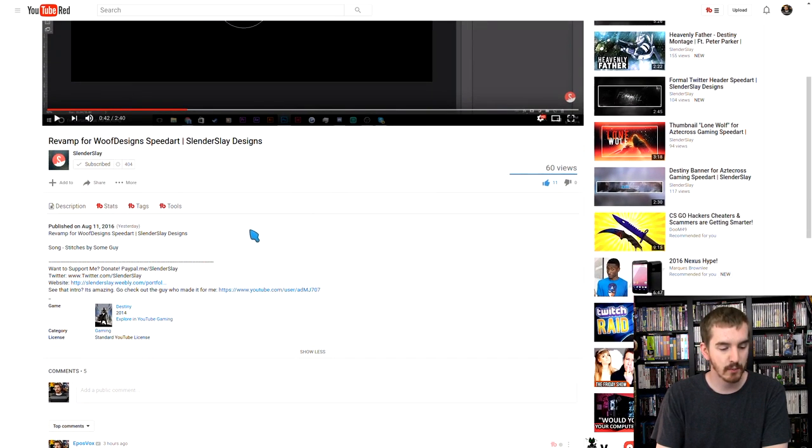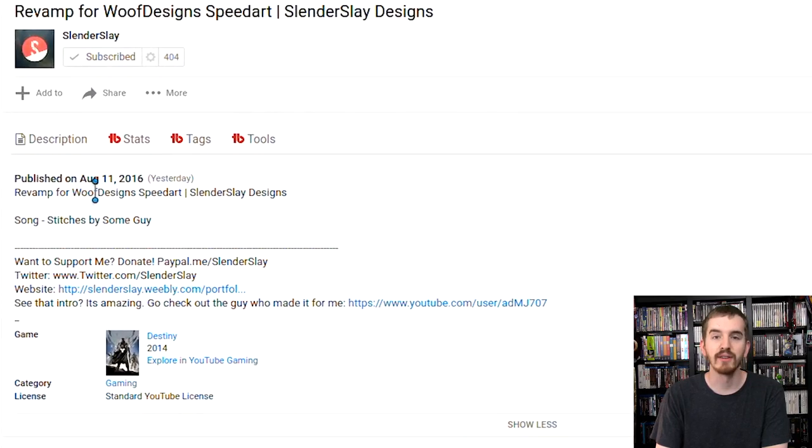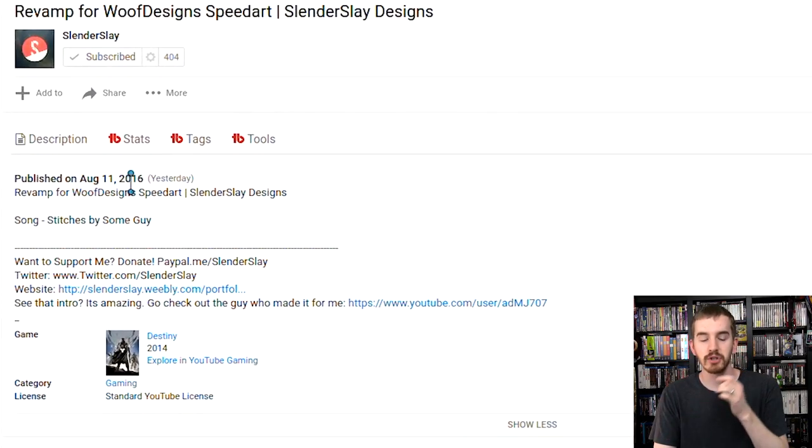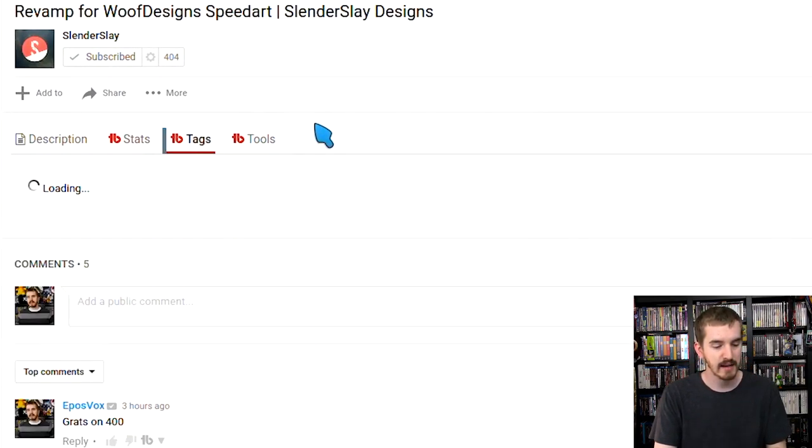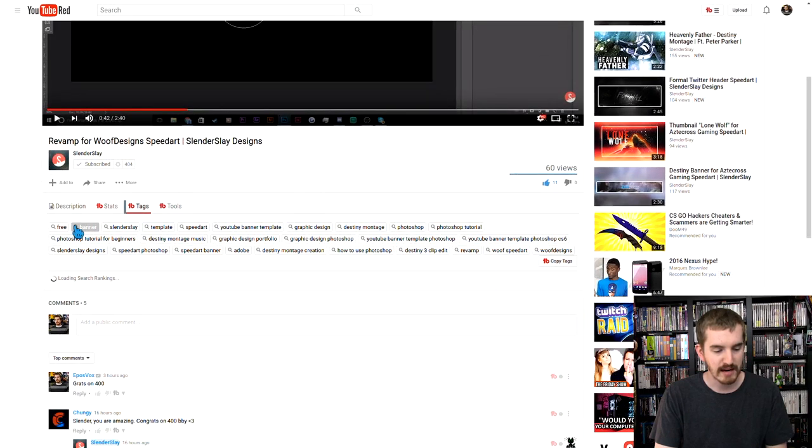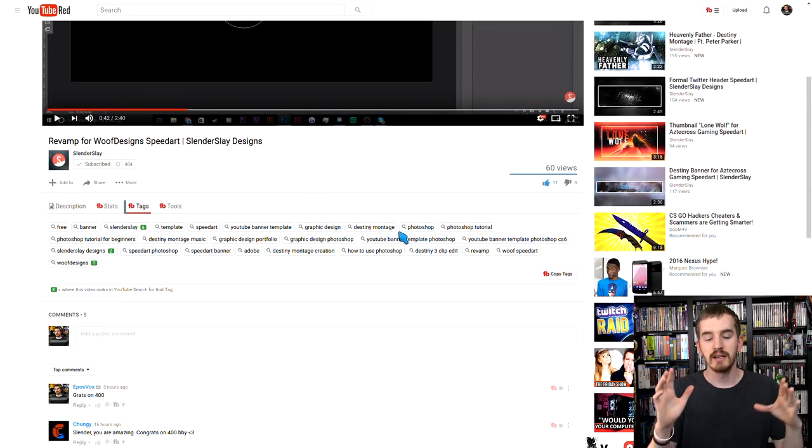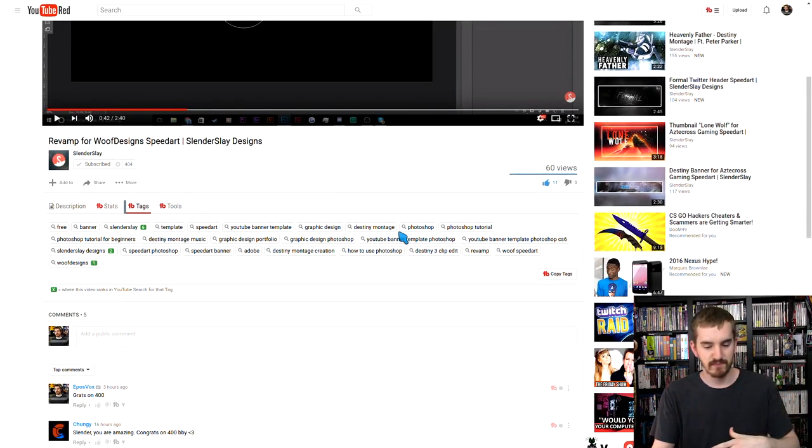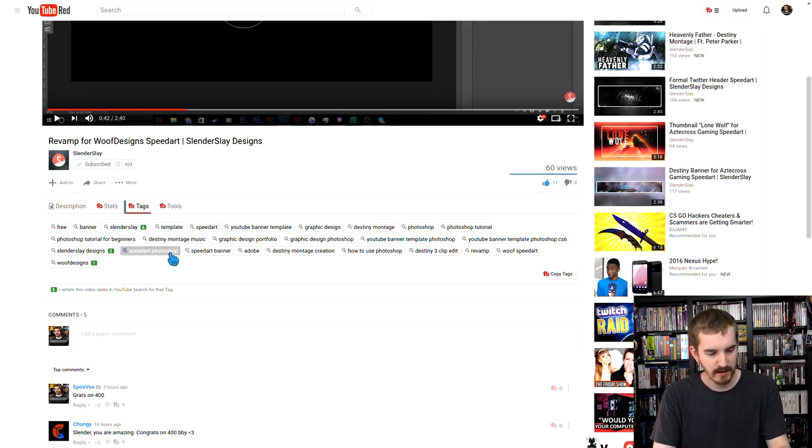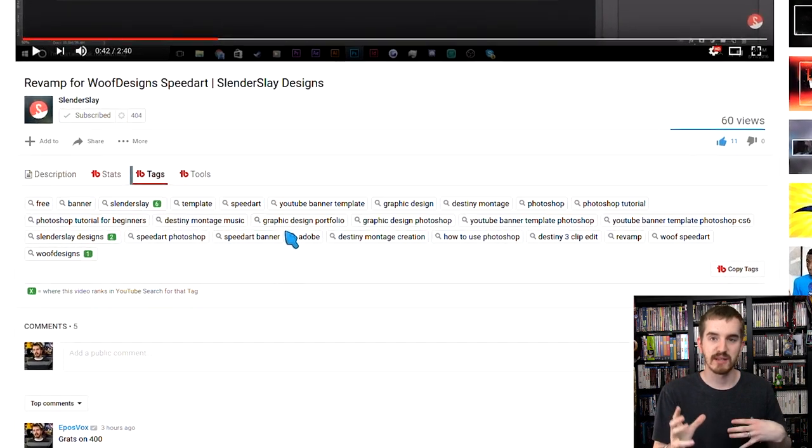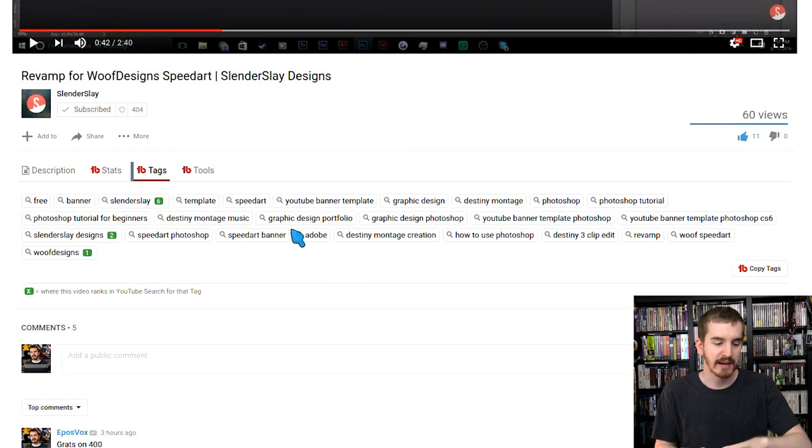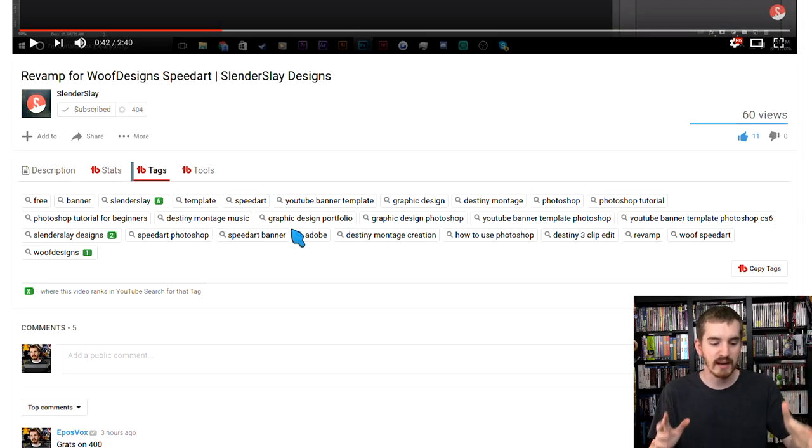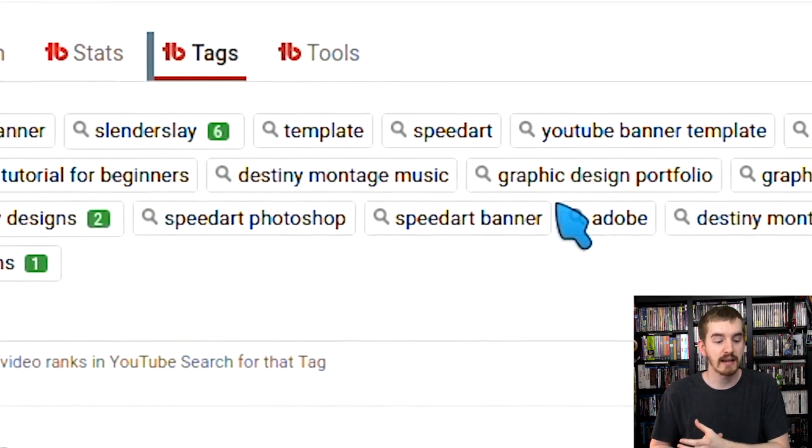His descriptions need a little work. There's not a whole lot in there, beefing those up, fluffing them up, could do some good. And same thing with his tags. They're pretty basic and free and banner and his channel name should never be at the front. You need to like, you've got some good stuff here for the revamp here, but you want those at the front. If you want to put like a specific series name at the end, put that at the end of your tags, but get rid of this free and slender slay and banner and template.